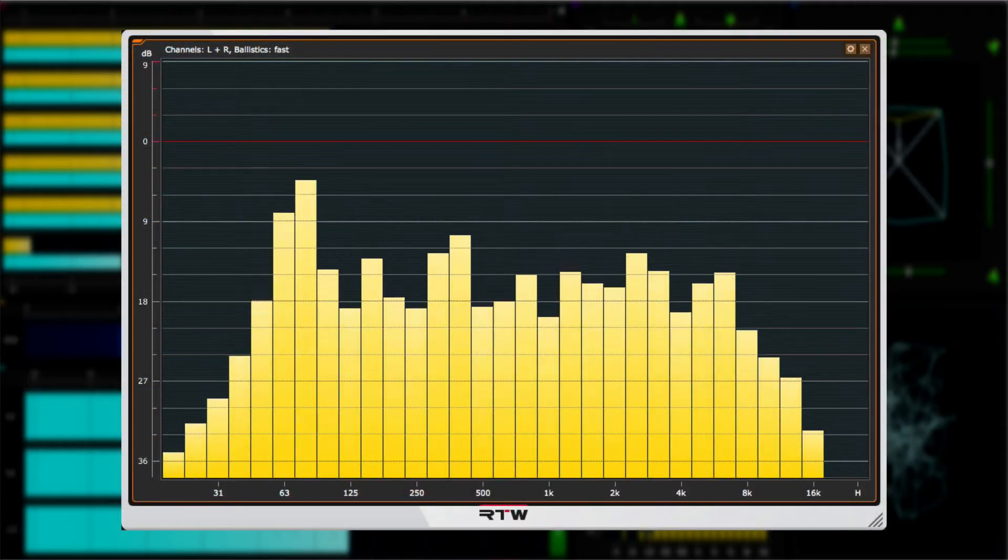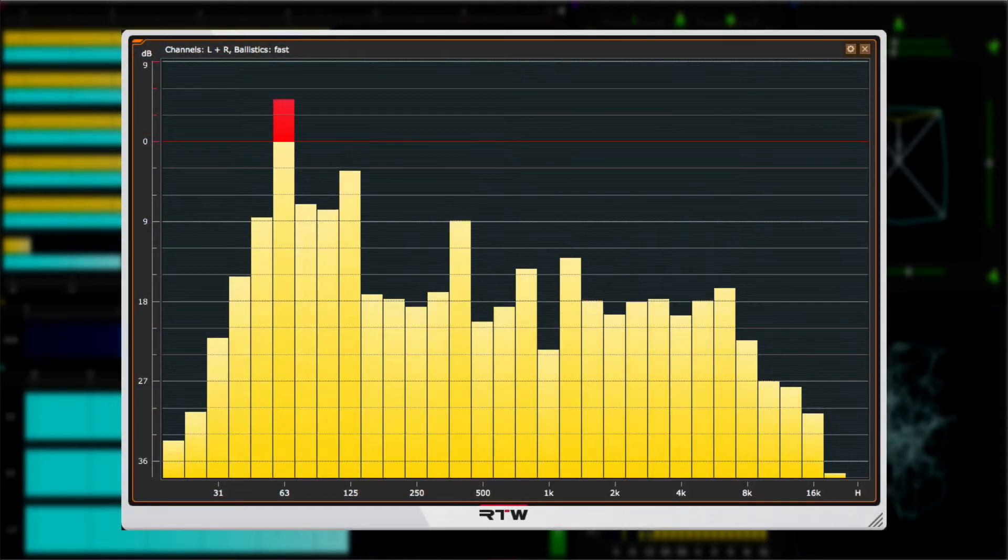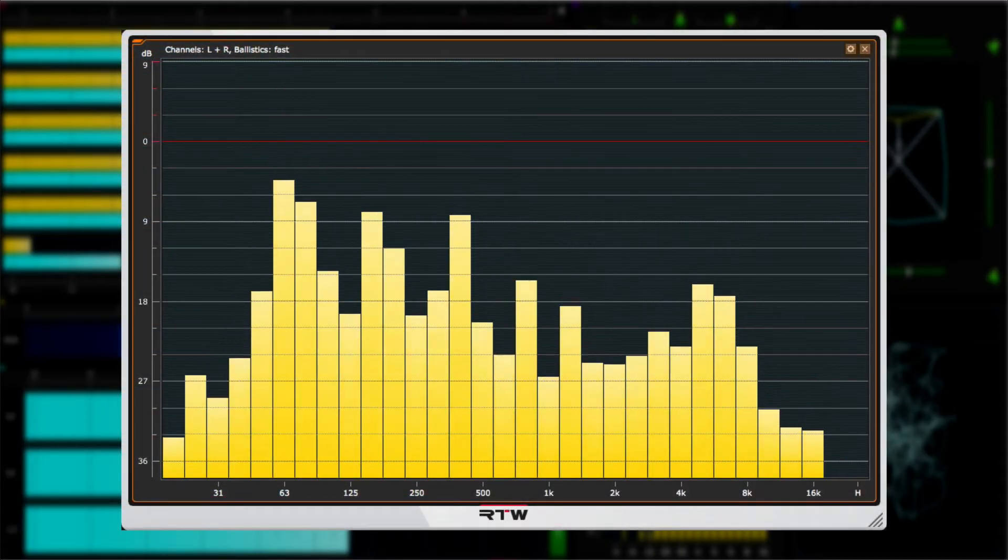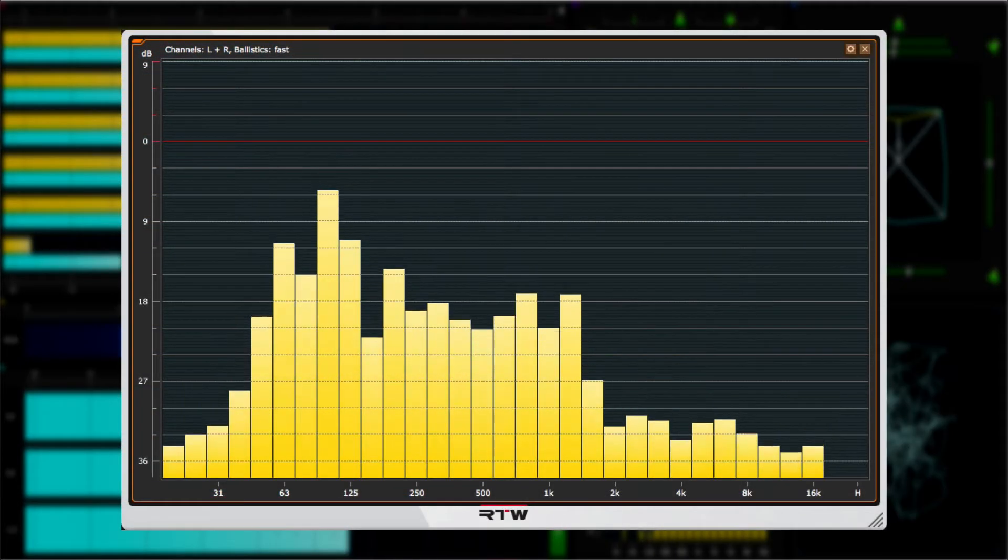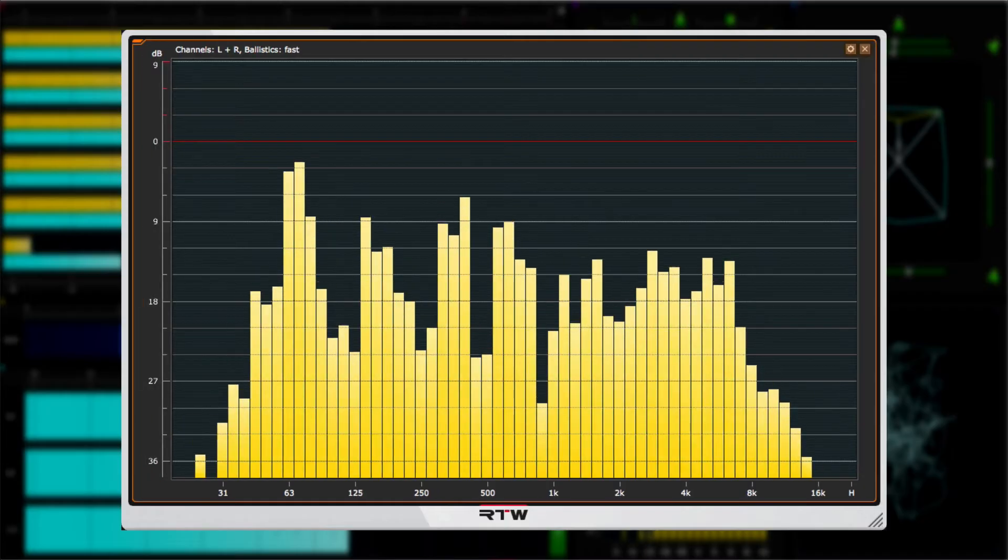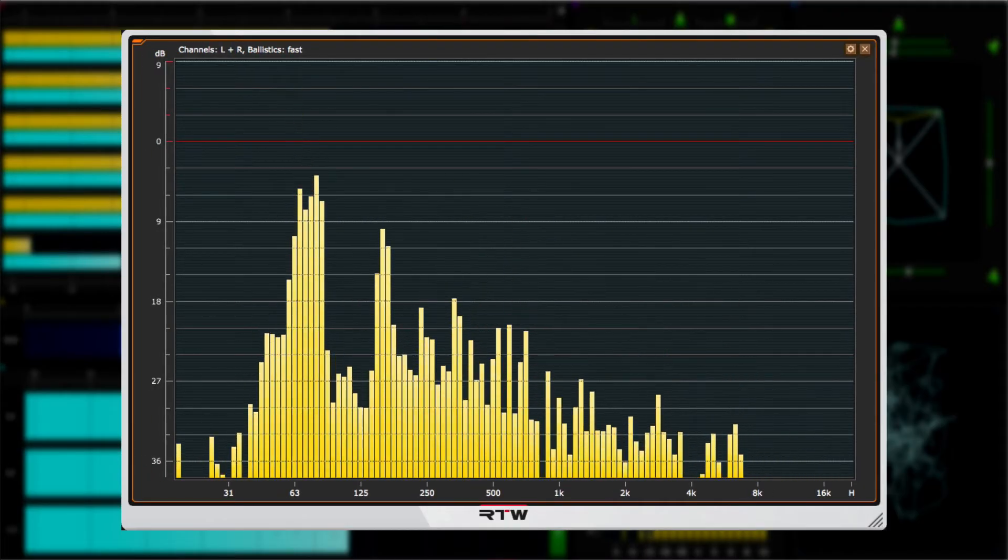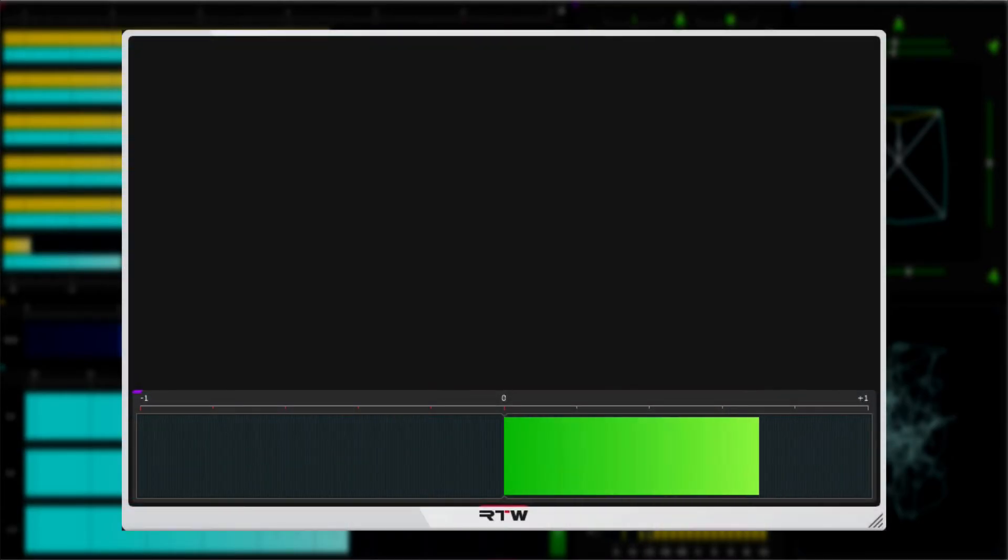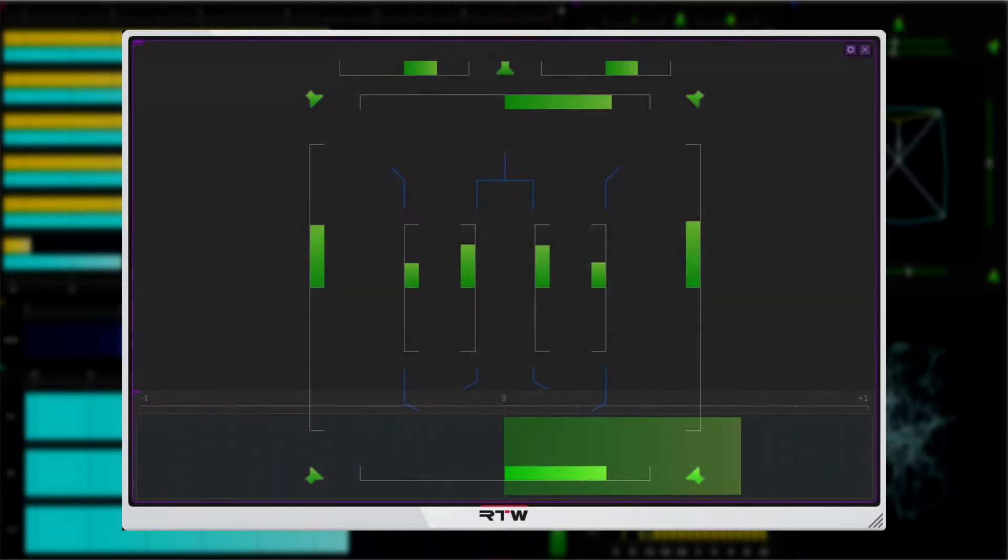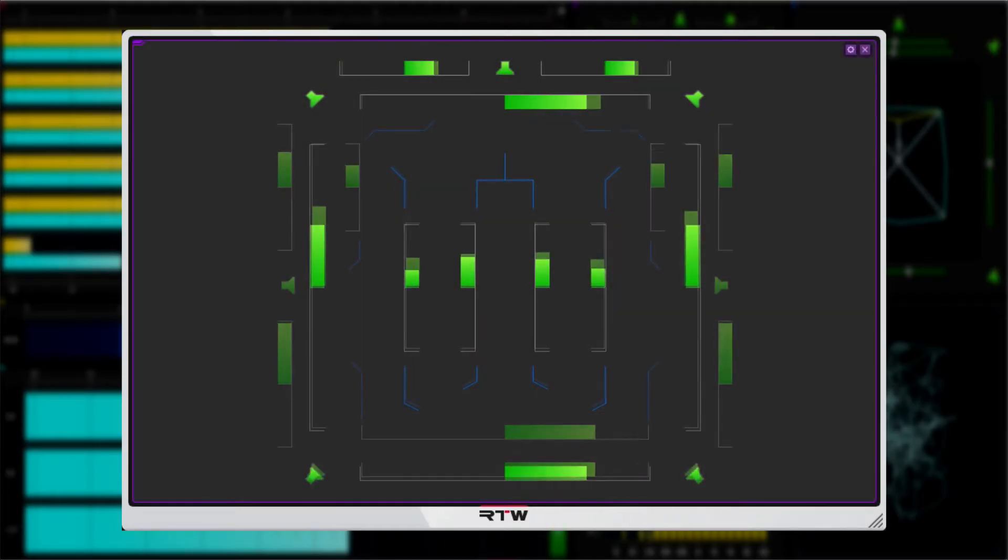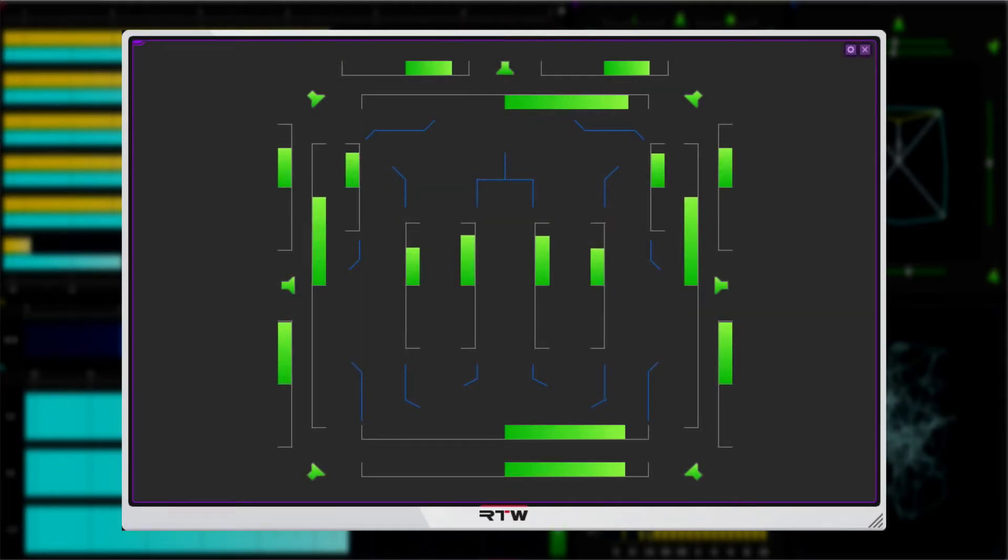Then we've got the real-time analyzer with third, sixth, and twelve octave options, and finally correlator with stereo, 5.1, and 7.1 modes.